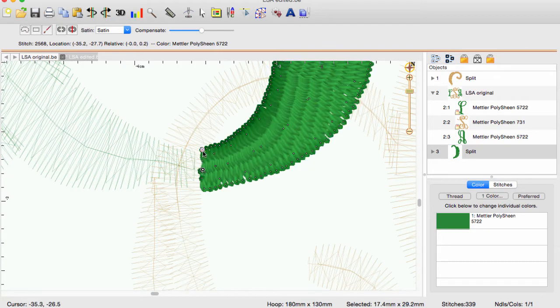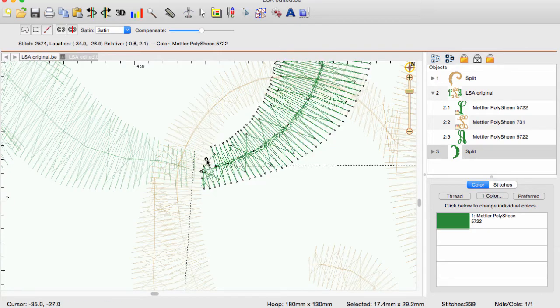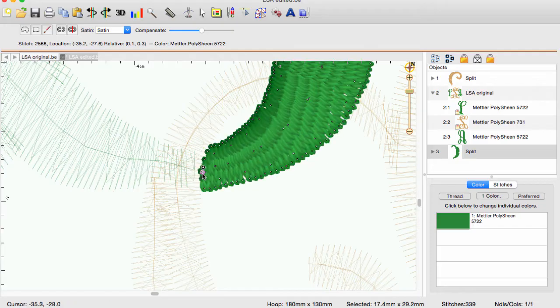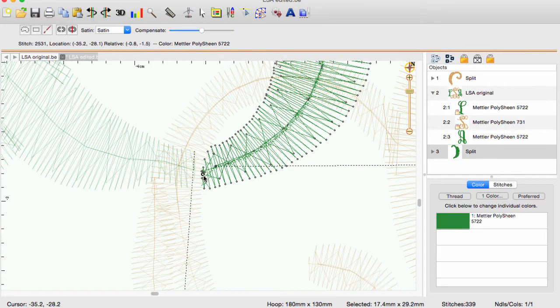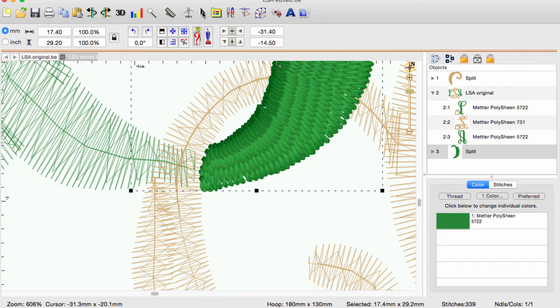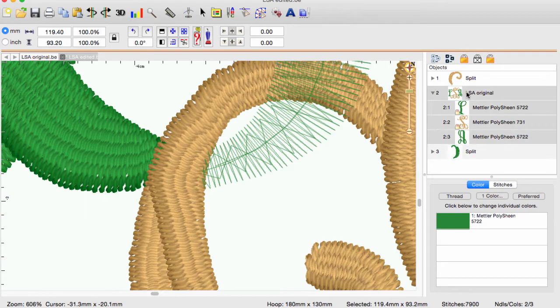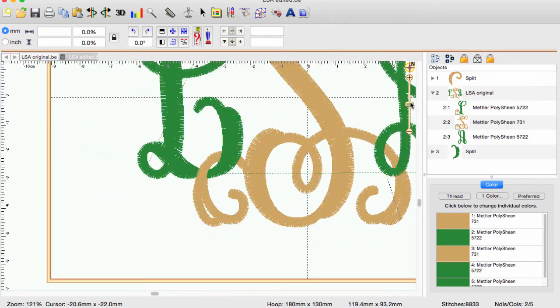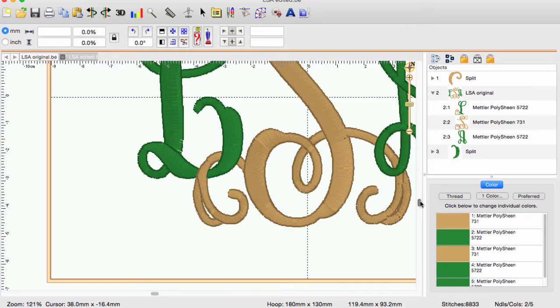The amount that these few stitches need to overlap will be determined by the design and as you gain experience you will know how much is enough. The end result of our editing will be a monogram that has the illusion of being intertwined more so than simply overlapping letters.